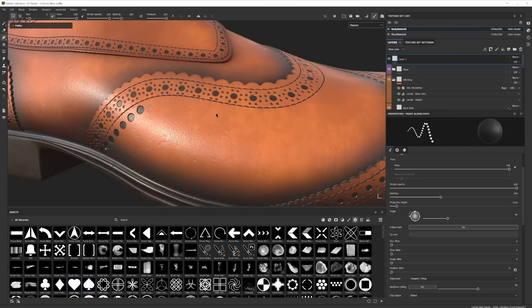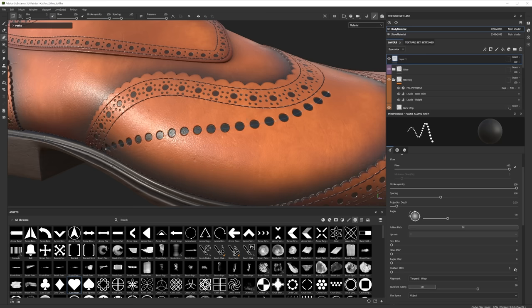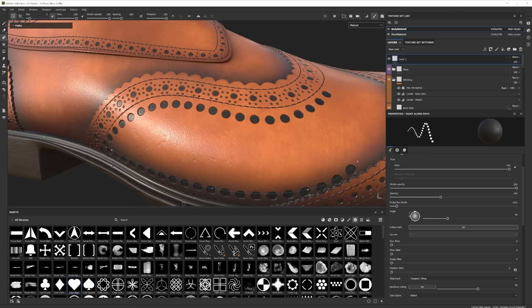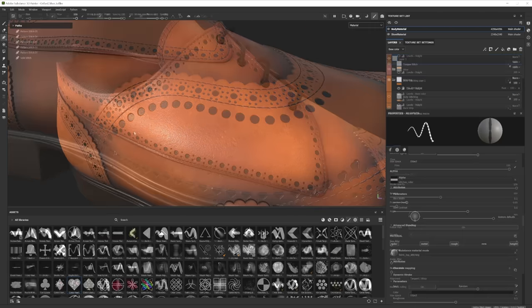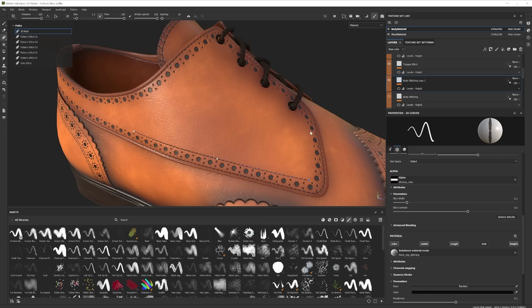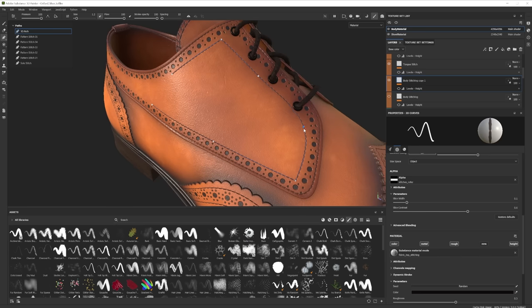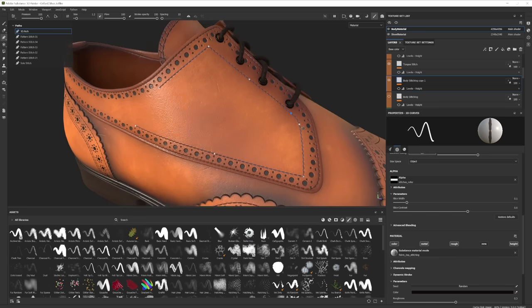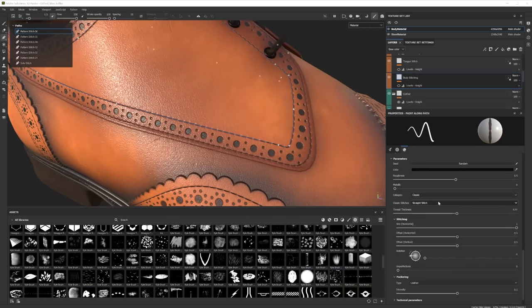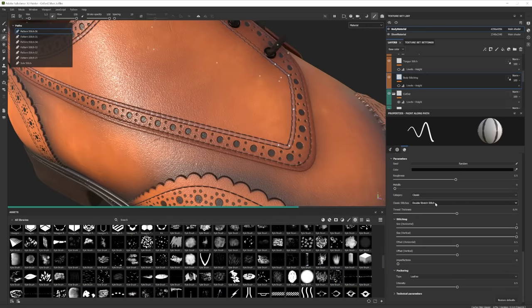Hi everyone and welcome to this video where we'll be showing you this exciting new update in Substance 3D Painter. This is the 3D Paths tool and this allows us to create brush strokes directly on our model using editable curves.